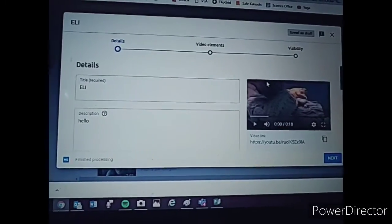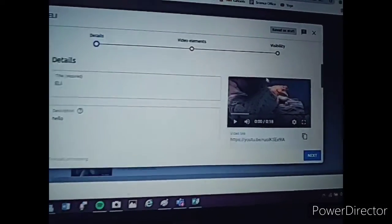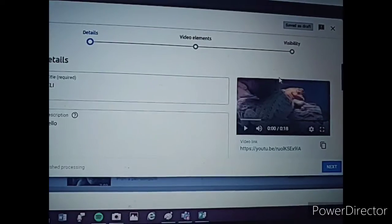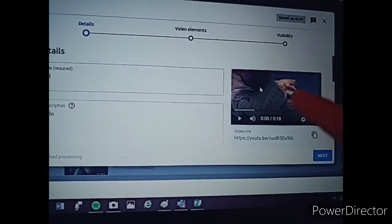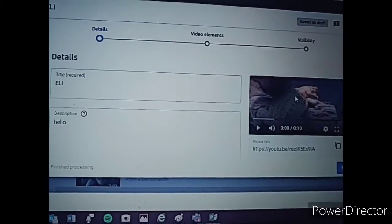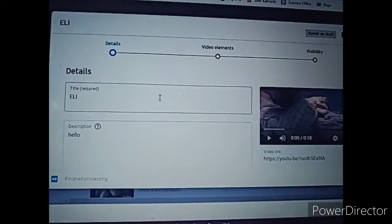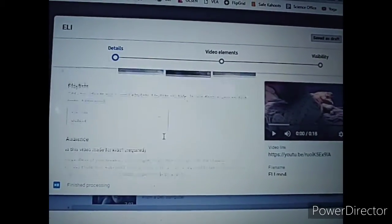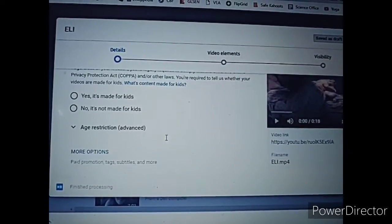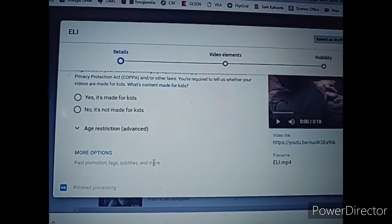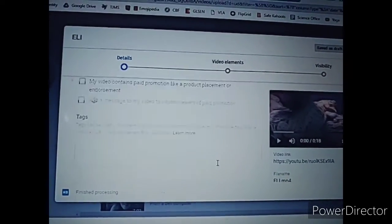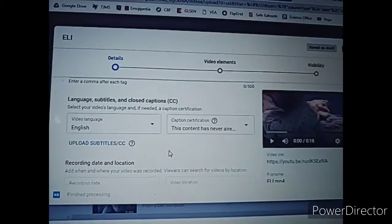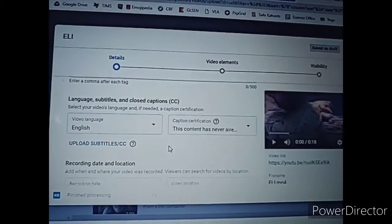Depending on how long your video is, it's going to take a little bit to process. Mine was very short, so it didn't take very long at all. You can tell it's done processing because now there's a little screen capture of it. Title and description go here. Scrolling down, I'm going to click on more options and show you guys down here for language, subtitles and closed captions — make sure you're on English.